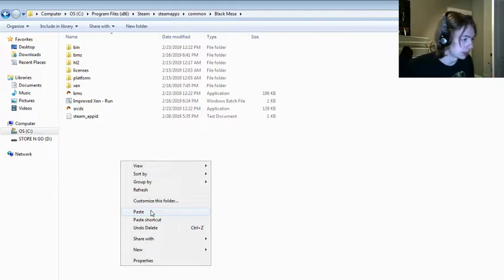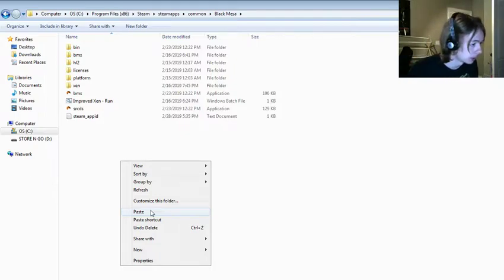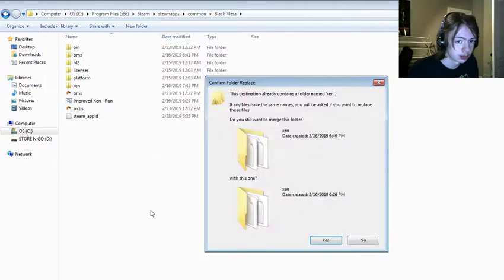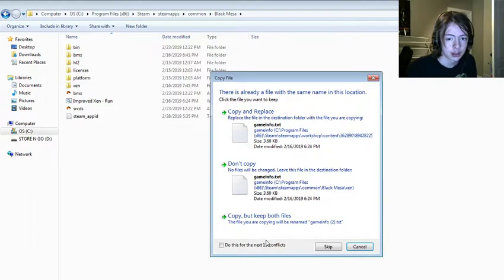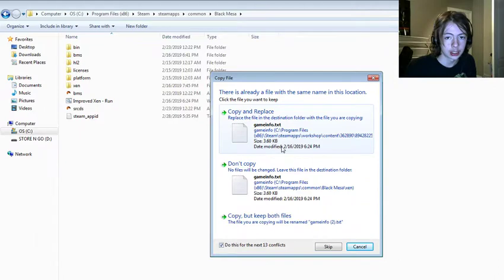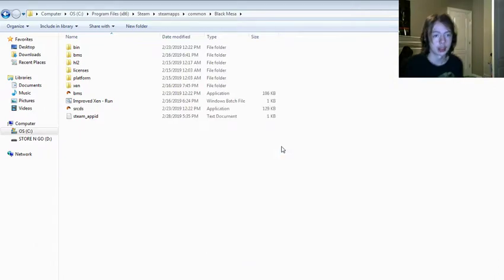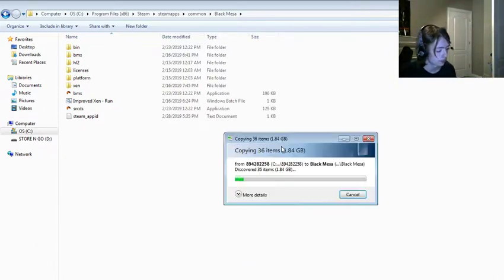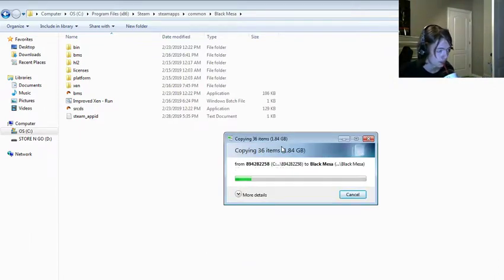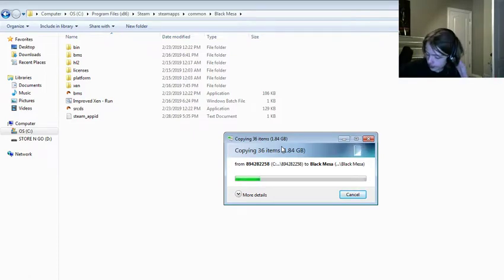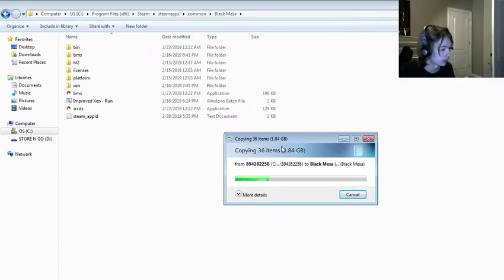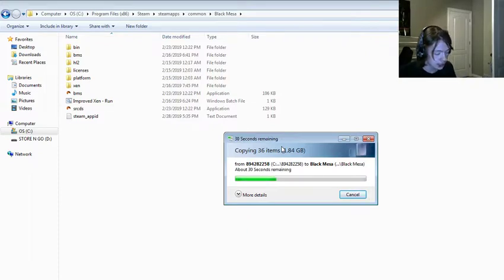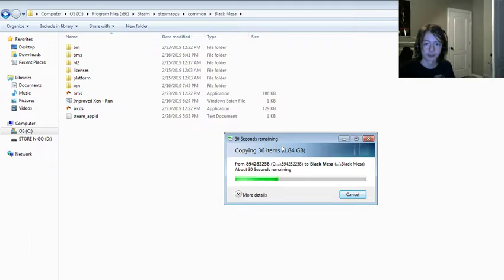So, wait a minute. Hold on. Yeah, copy and replace. It's going to take some time.